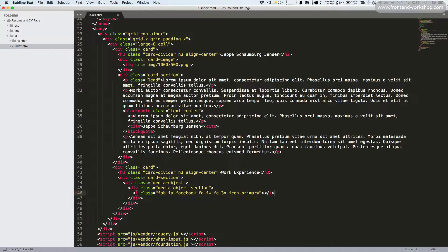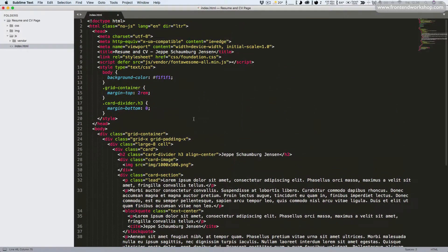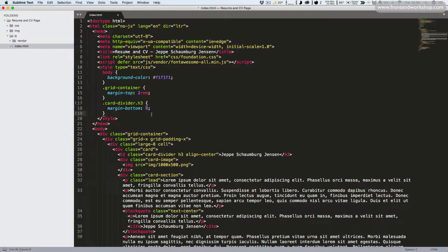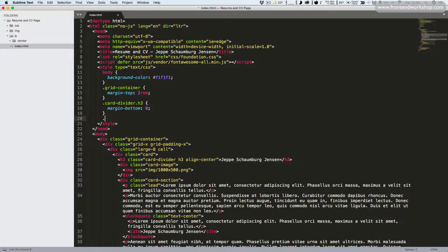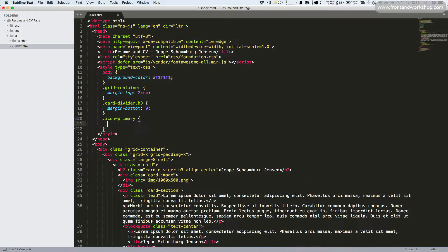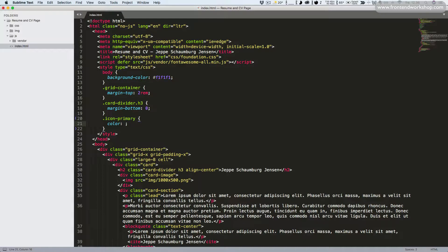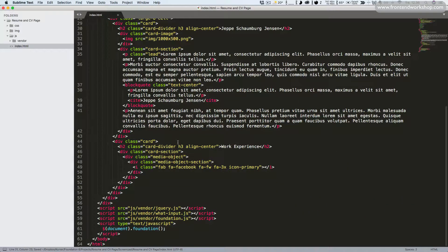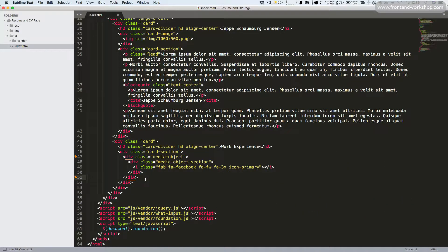So to do that we need to go up here in our style tag and we'll target the class icon-primary that we just used and give it a color 1779ba. Let's save and scroll back down and let's continue a bit.